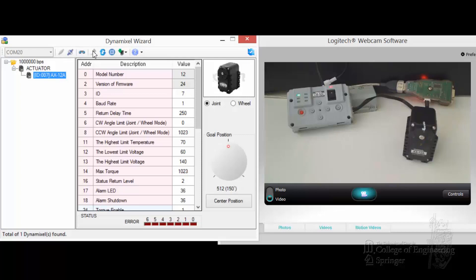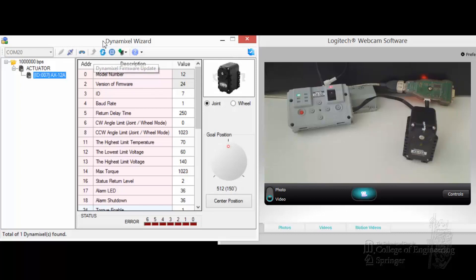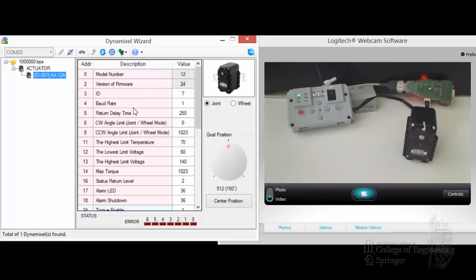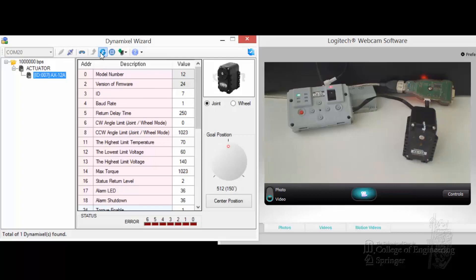So when you do that, this option here, which is usually for the Dynamixel firmware update, you see it's grayed out. The Dynamixel Wizard knows that you got current firmware already. You don't have to do that. Next to it, however, is Dynamixel firmware recovery. This one is highlighted and you can use this one. I'm going to assume somehow my ID 7 got messed up, or somehow my firmware is not 24, or something happened to my ID 7. So I'm going to recover it.